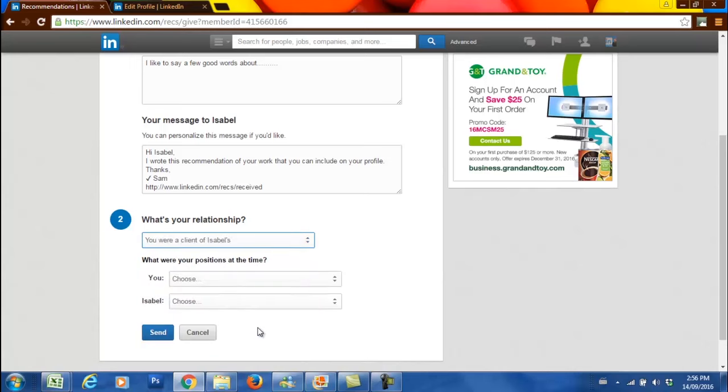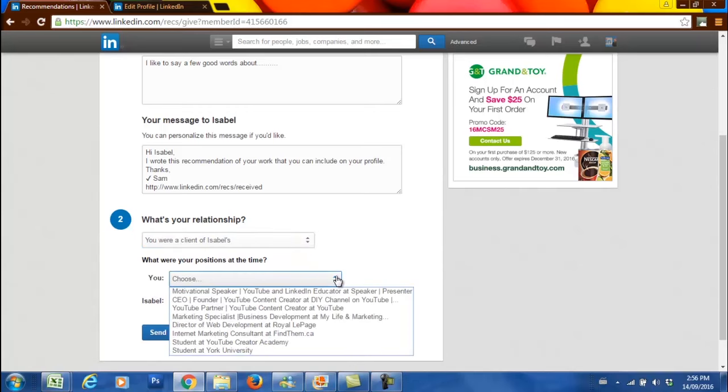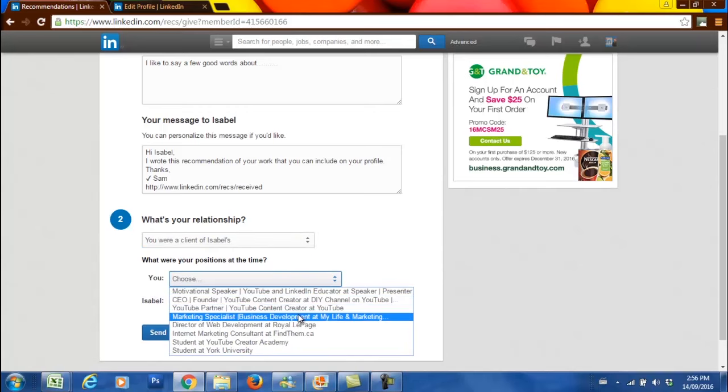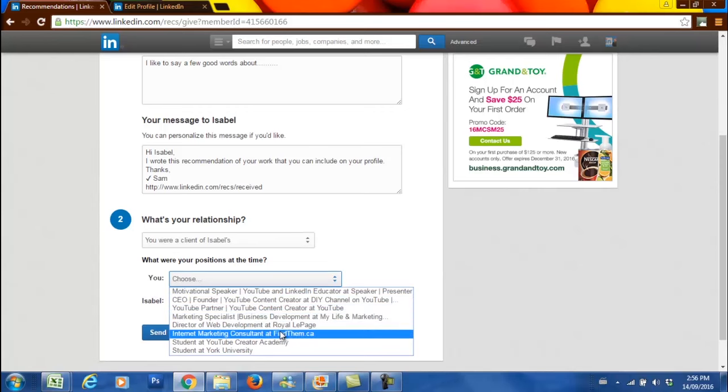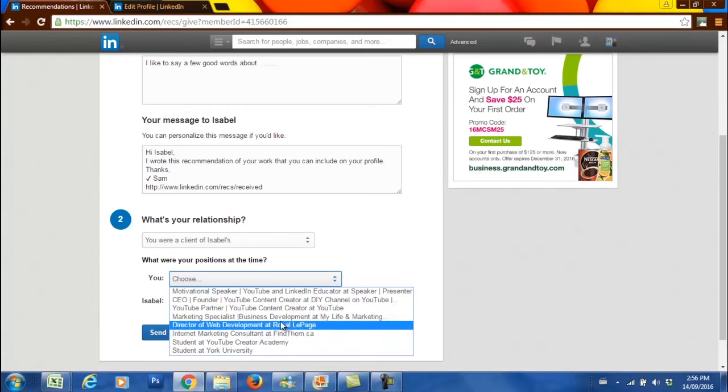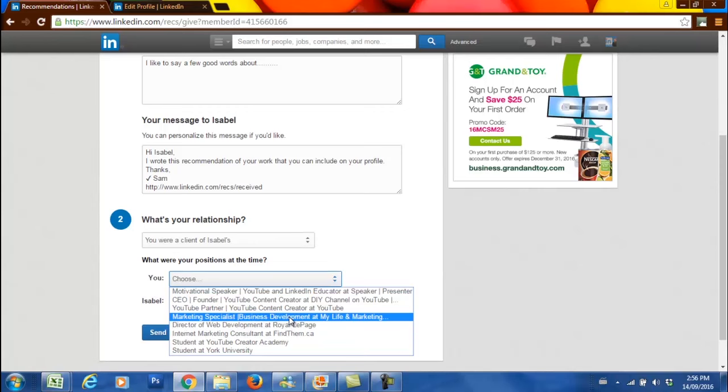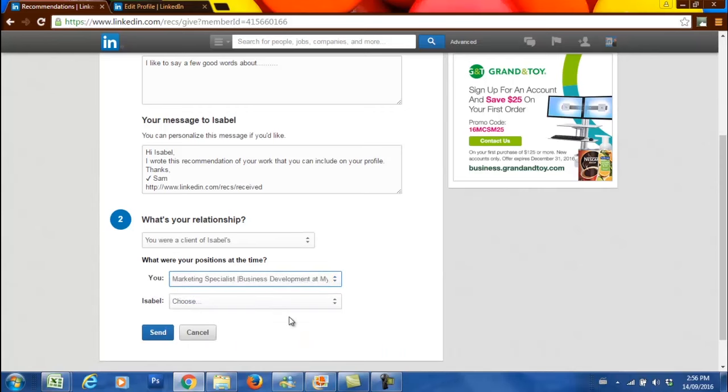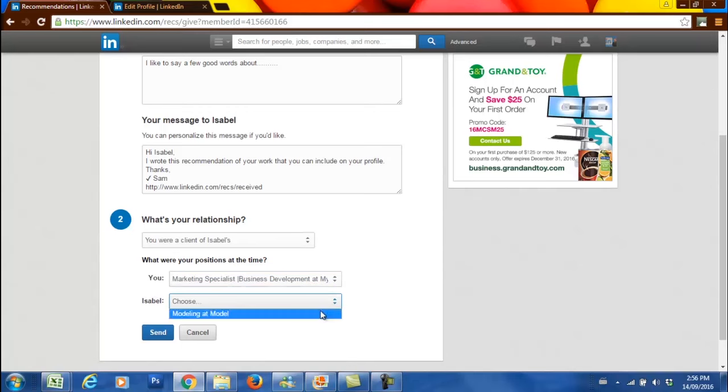What was your position at the time? From all the positions that you have listed on your LinkedIn profile, you're going to be able to see where you have worked. Then you choose where your position was at the time and where Isabel worked.